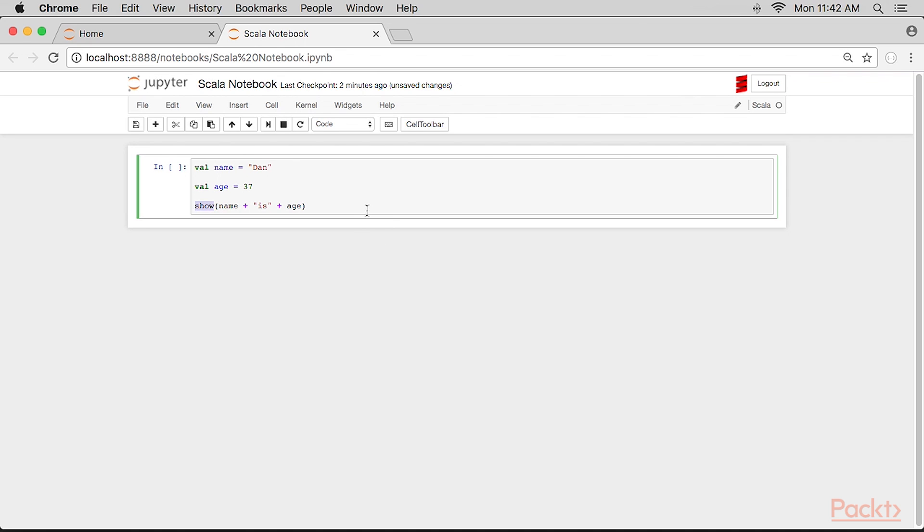Scala has changeable variables and fixed variables. We are not going to be changing the fields, so they are the val variables. The last statement, show, is a Jupyter extension for use in Scala to display a variable.